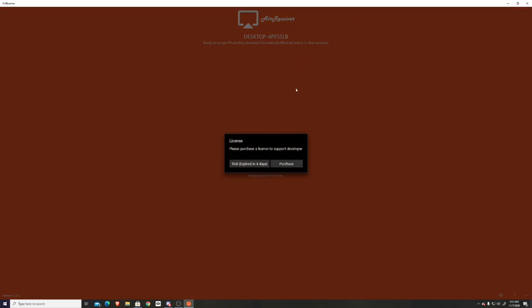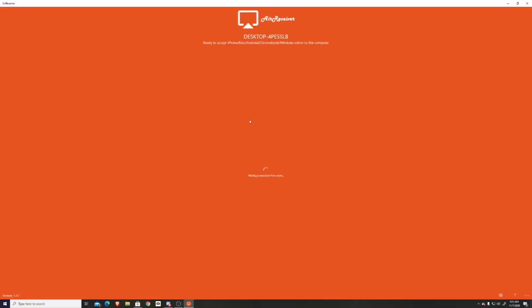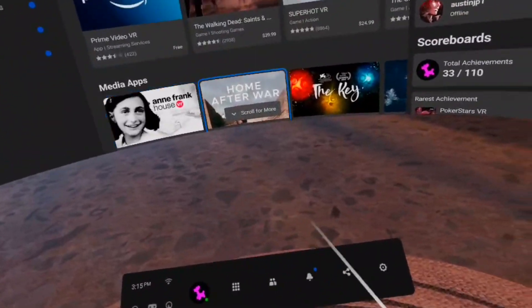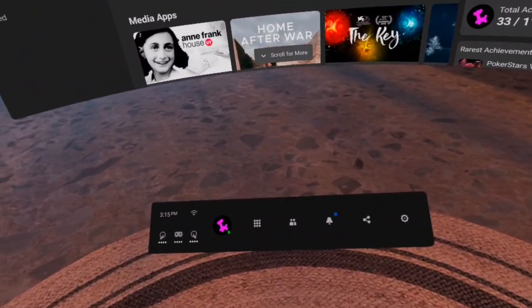Once you've opened it, if you did use the free trial, you just want to press on the trial button. Now let's head over to the Oculus Quest 2.